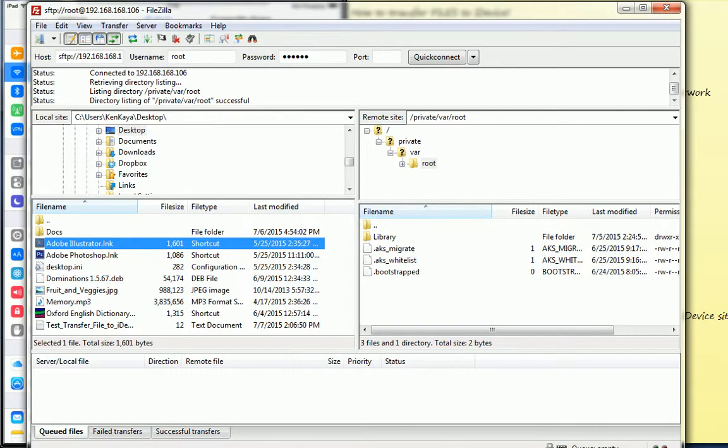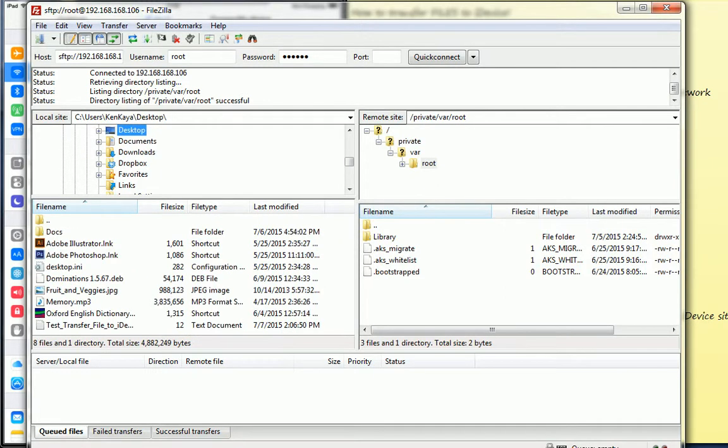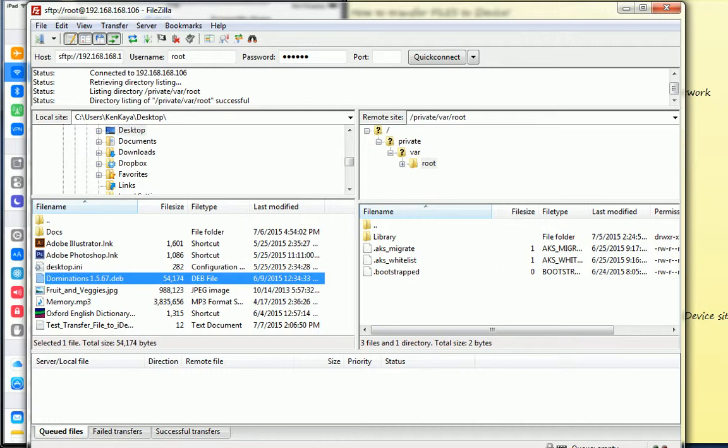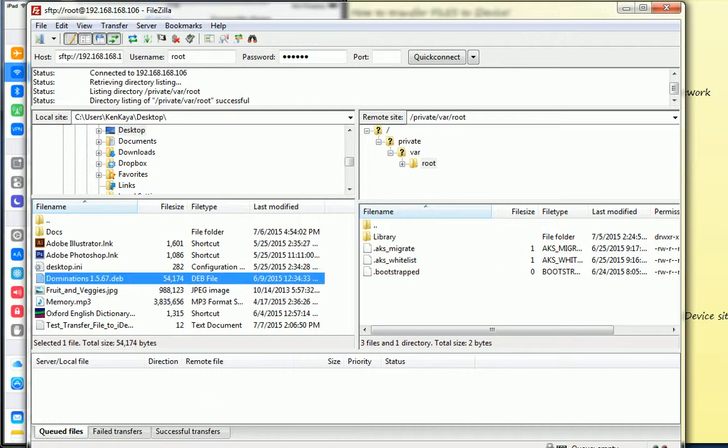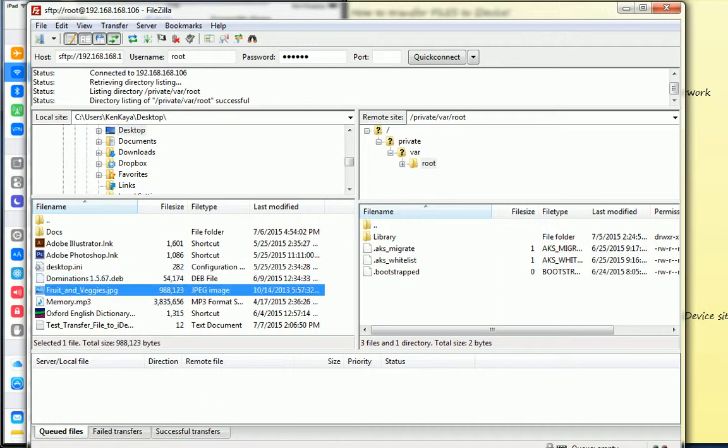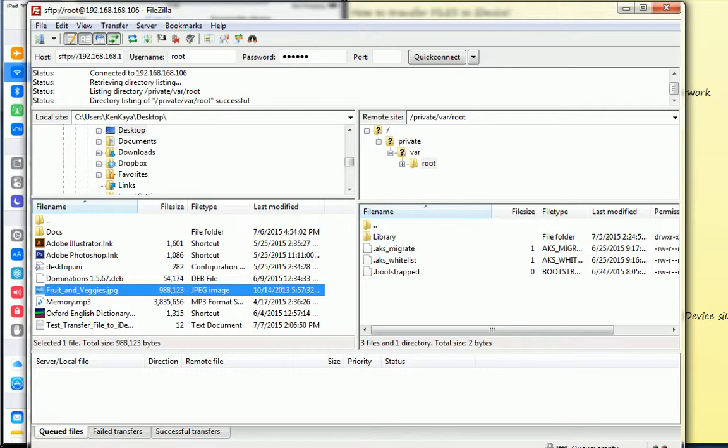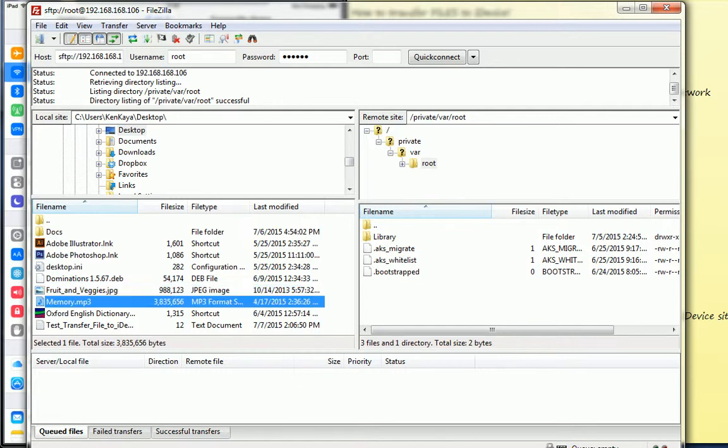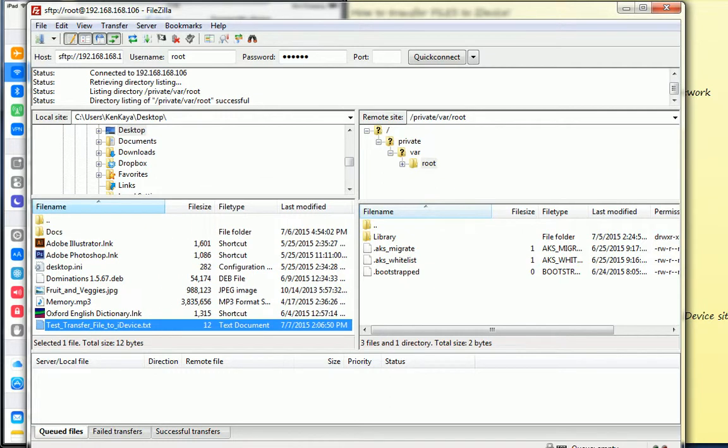Alright, so I am on this tab now and I want to transfer the files here. One is the DEB file, another one is the picture file, and this is the MP3, and this is the text file. So I want to transfer this profile to my iPad.